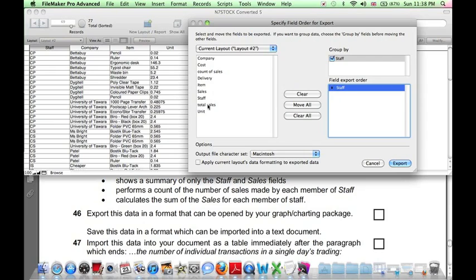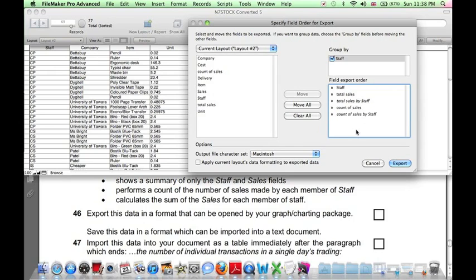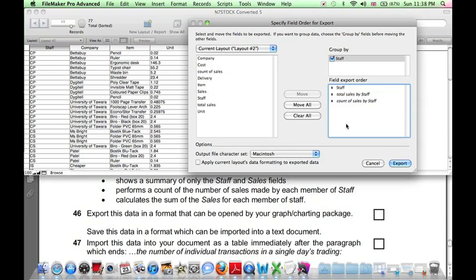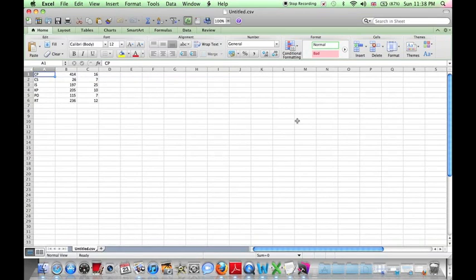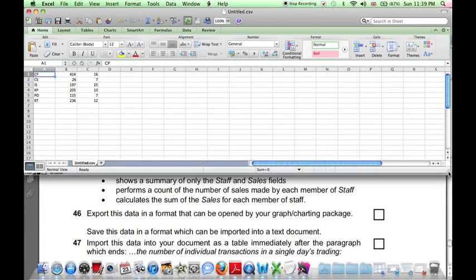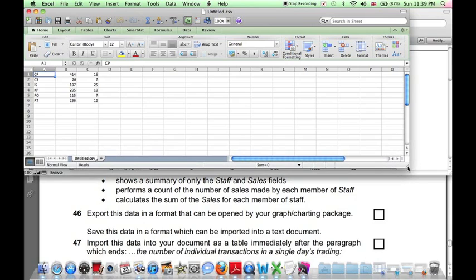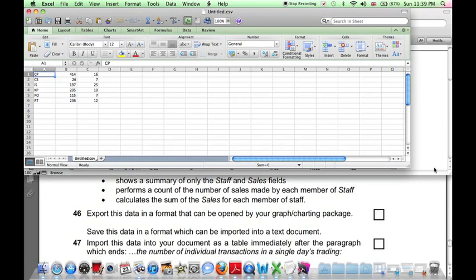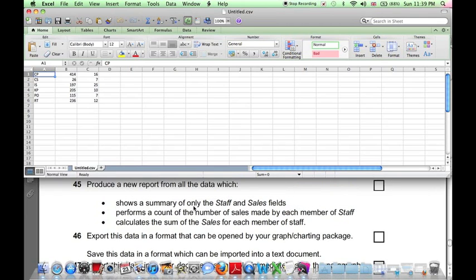And we want to show staff member, and the total for each staff member, and the count for each staff member. But we don't want any total overall sales. So we can remove total sales, remove count of sales, just to show these three items. Press Export. And here we can see, in Excel, the required data. So this can be used in Excel. It can also be copied and pasted directly into Word, as we do need to do. And that's the end of the database section.